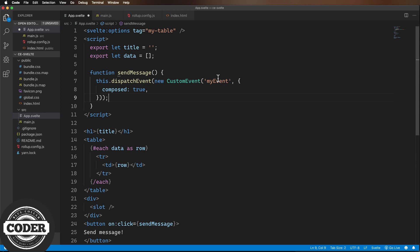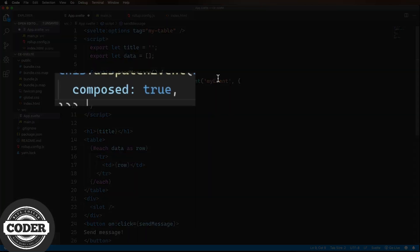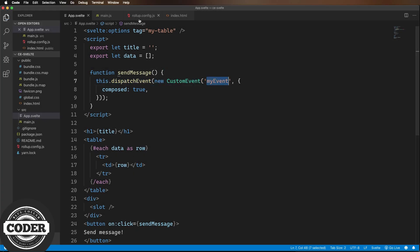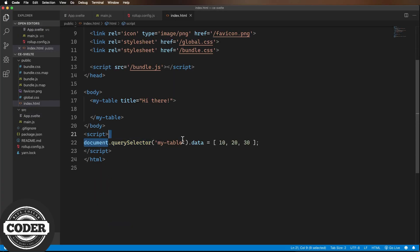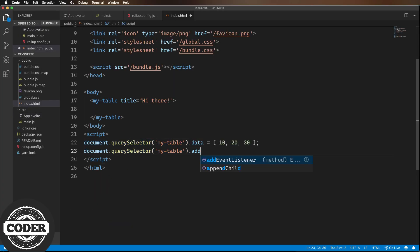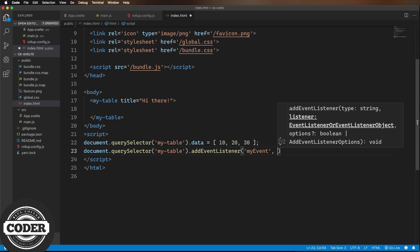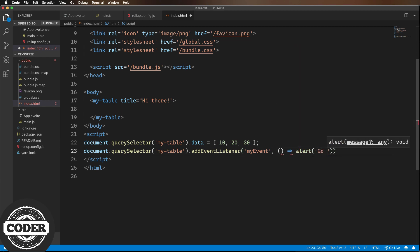Now the important part here is the composed true on the custom event because that allows the event to pass through the shadow DOM boundary. Next, we need to add an event listener. And let's try that out.